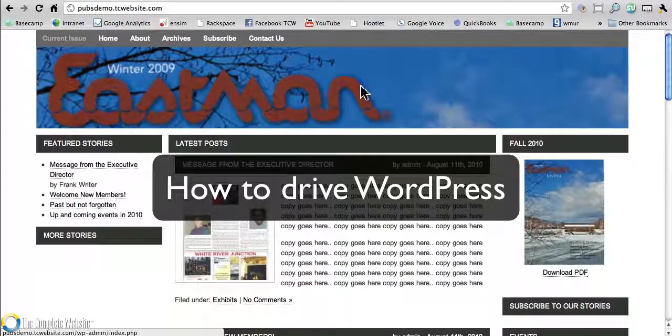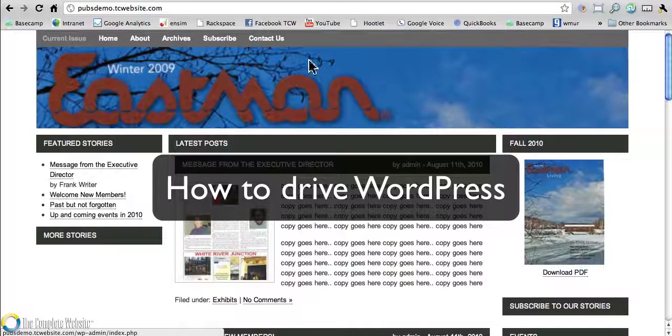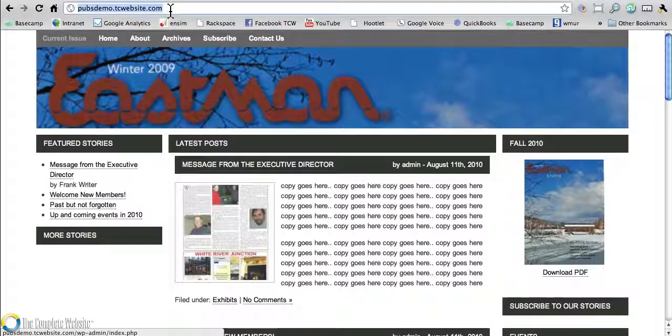Let's take a look at how easy it is to manage your pages in WordPress. In fact, I think it's quite fun.